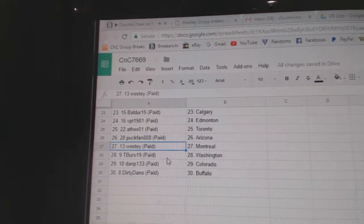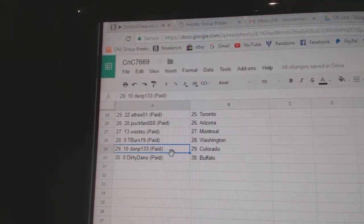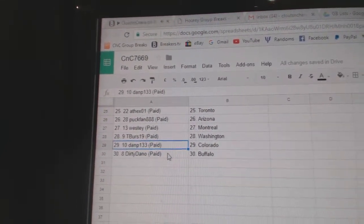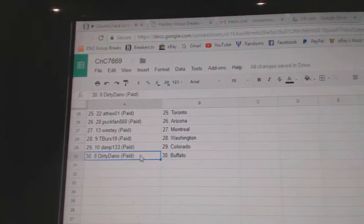Andrew's got Toronto, Puck fan Arizona, West team Montreal, T-Birds Washington, Dan B, sorry, Dan P Colorado, and Dirty Dan's got Buffalo.